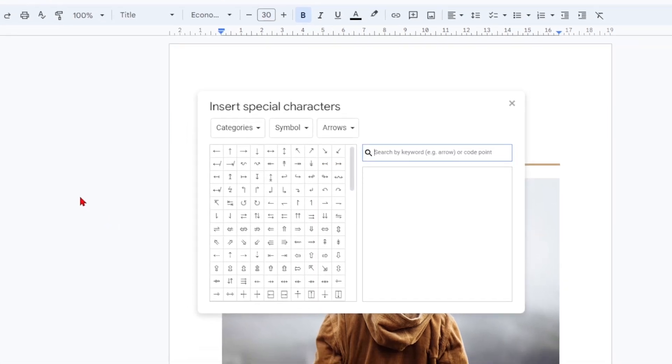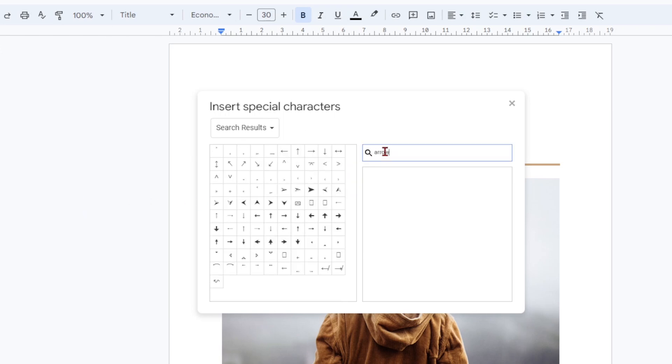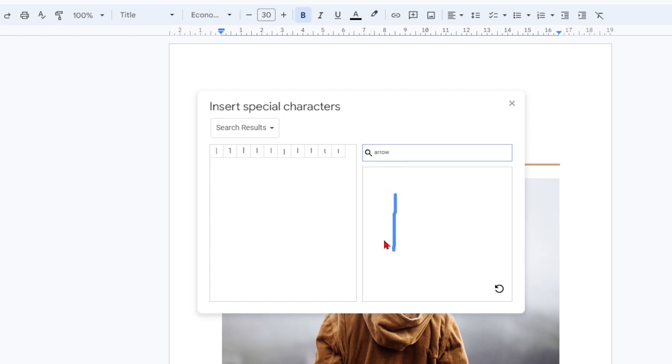Locate the special character you are looking for by scrolling through the list, typing its name in the search by keyword, for example arrow, or code point field, or drawing the symbol in the bottom box on the right. Click it from the list on left to insert it when you find it.